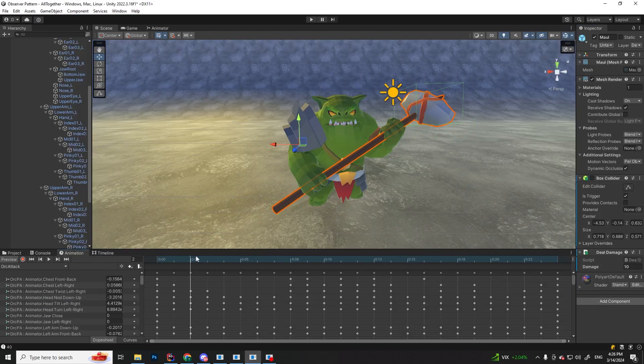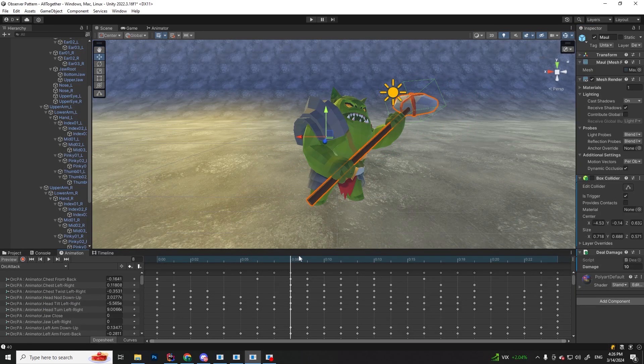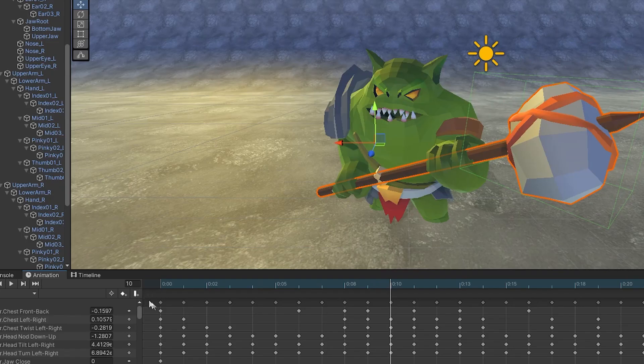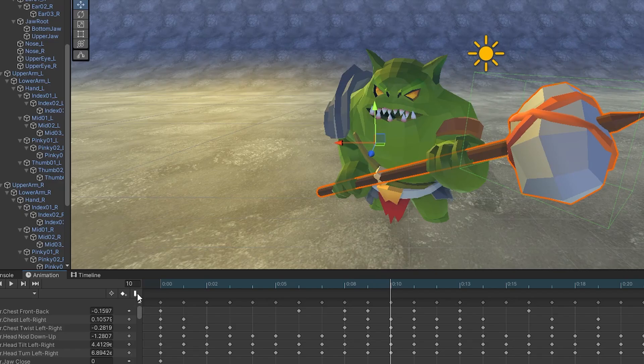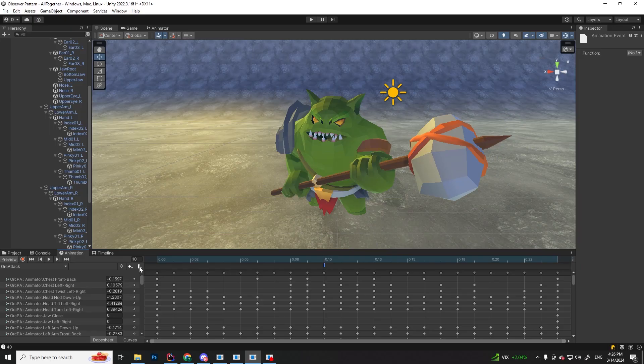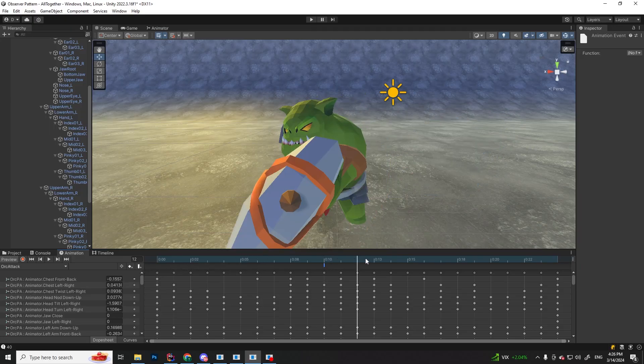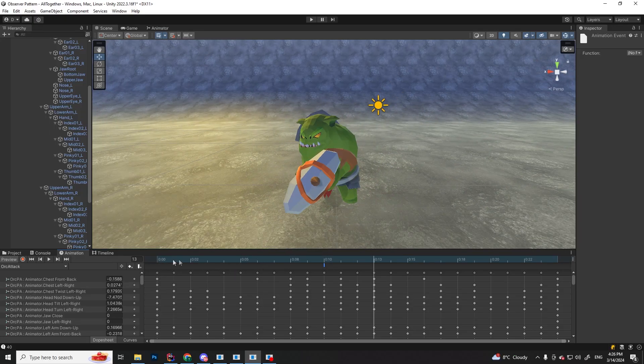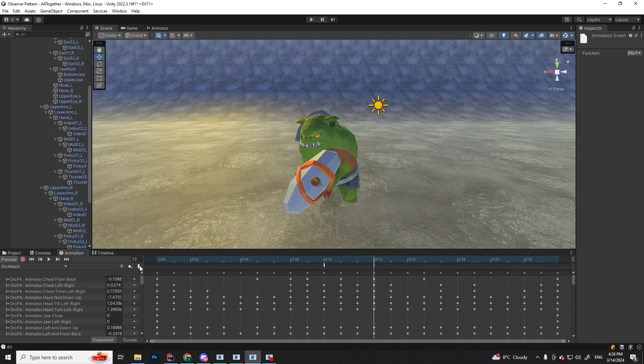So he starts swinging at around frame 10, so here we want to add an event to enable the collider, and at frame 13 he finishes the swing, so here we can add another event that is going to disable the collider.